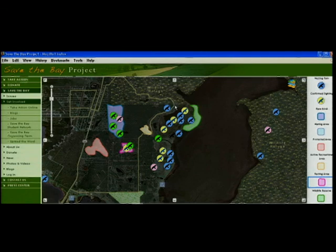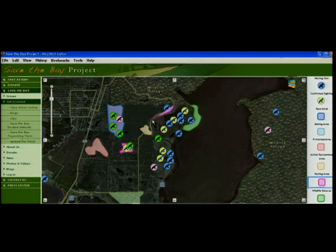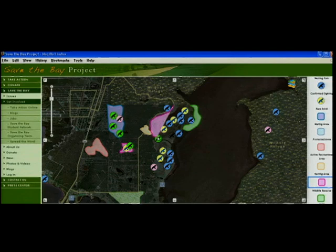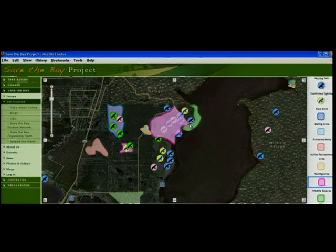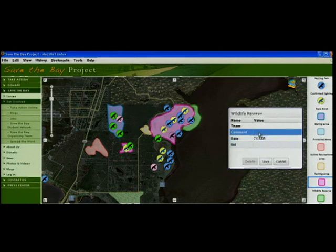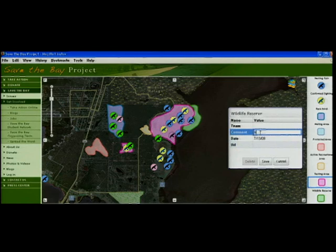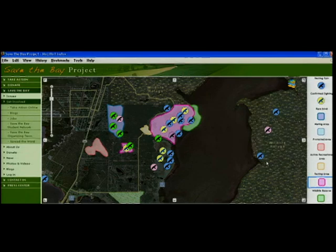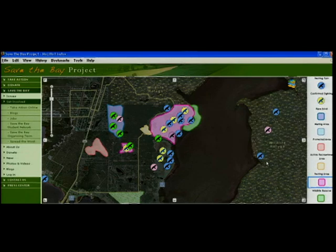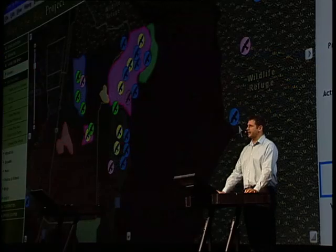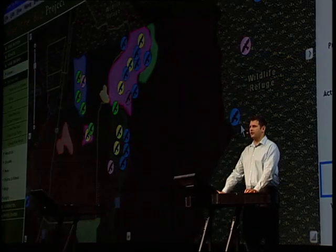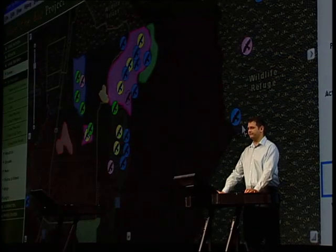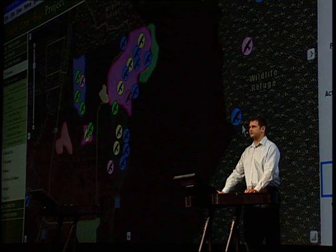As a citizen familiar with the surroundings, I'll sketch out a slightly different area that I think needs to be protected based on my local knowledge.